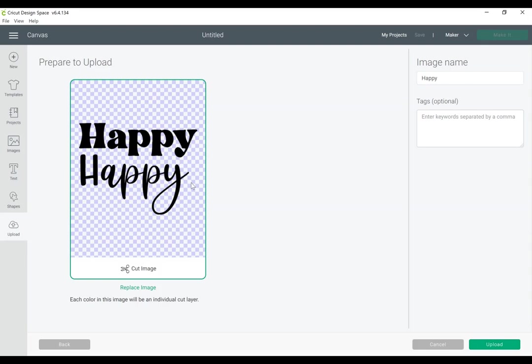And Cricut already knows what to do with this because it's an SVG. If this was a PNG, it would ask me to choose the image quality and remove any white space, but because it's an SVG, it's ready to go.